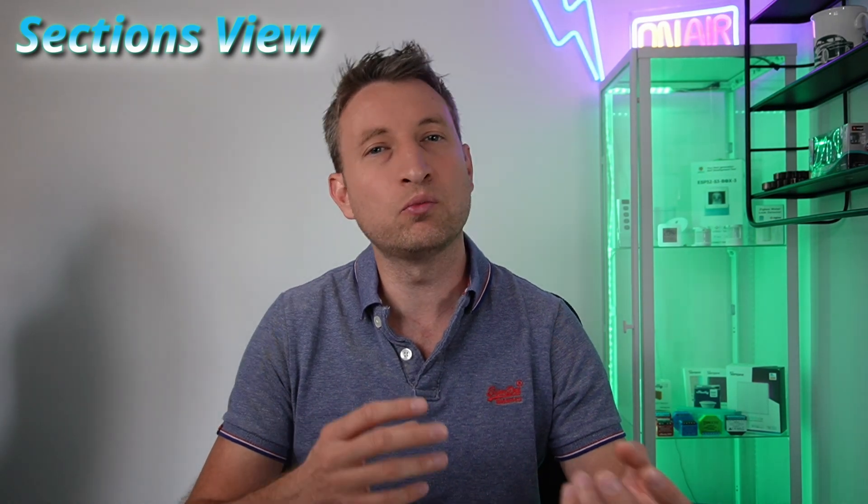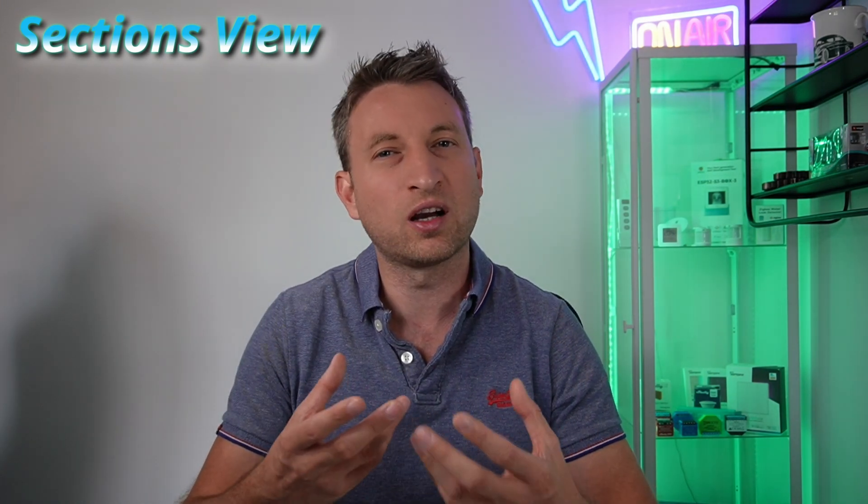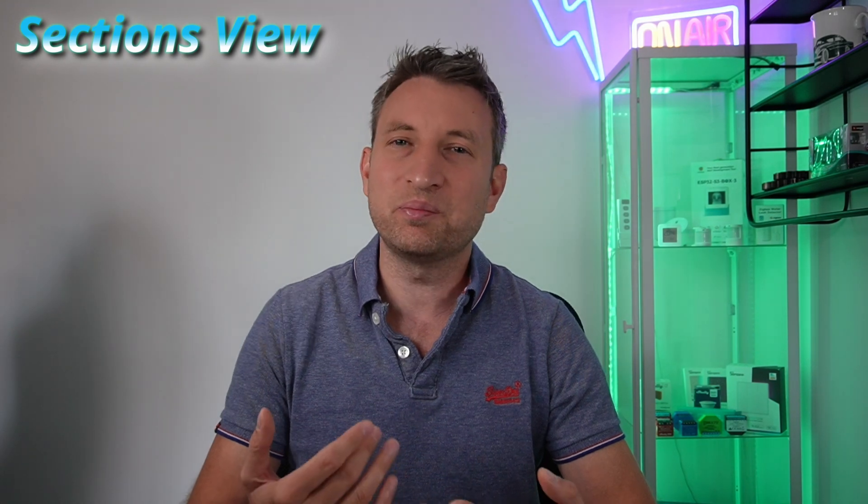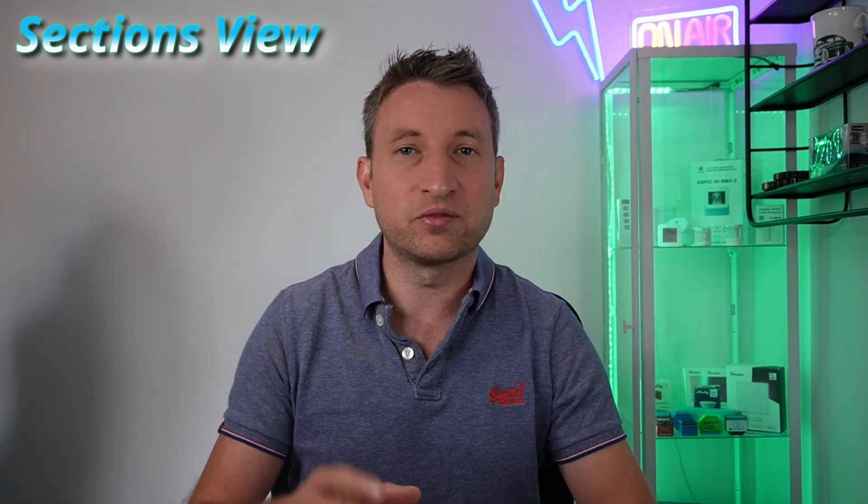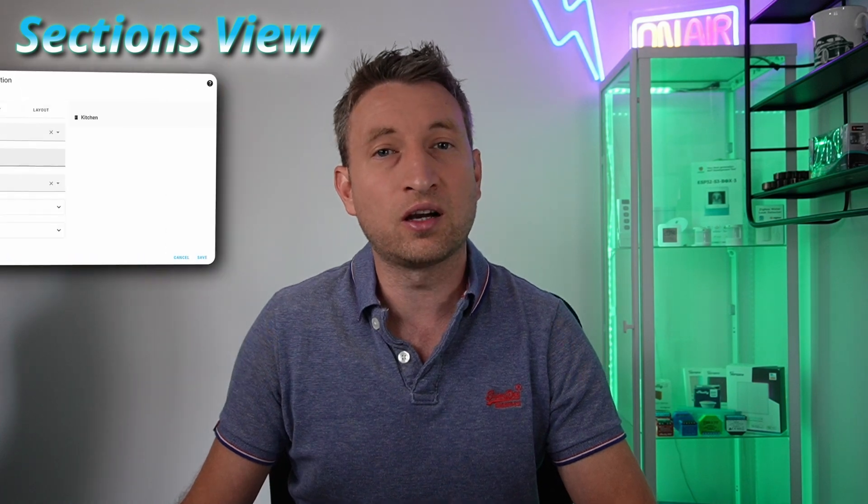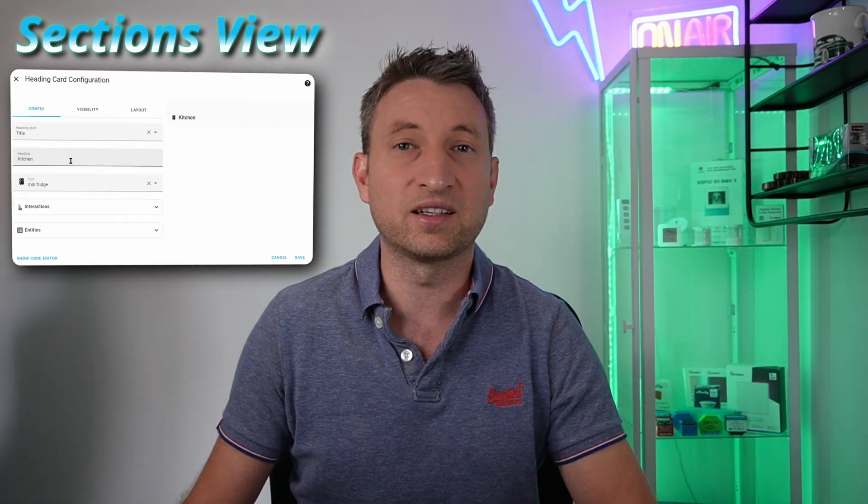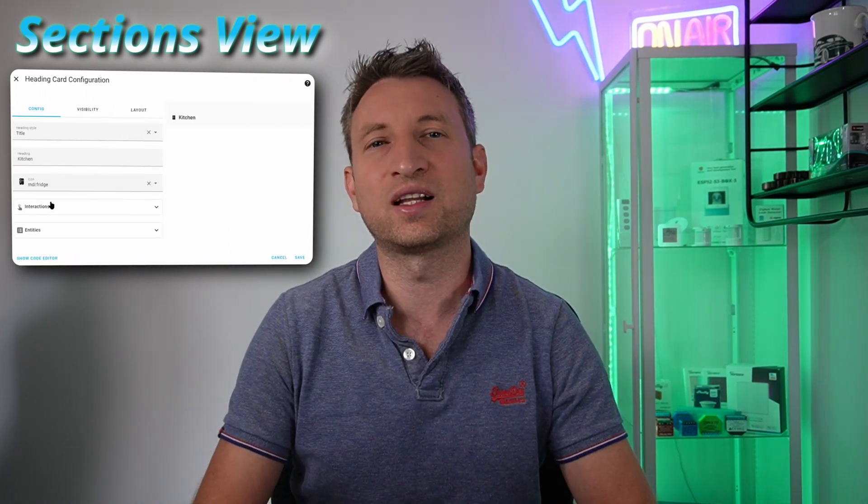Let's start off with what's probably the most exciting change for this release. If you use the sections view then you'll already know that you can name your sections so that it's more obvious what cards are in that section. This is definitely useful but it's a bit of a waste of screen space, especially on a mobile device. So they have now added a new card called the heading card but it has a lot more functionality than the name suggests.